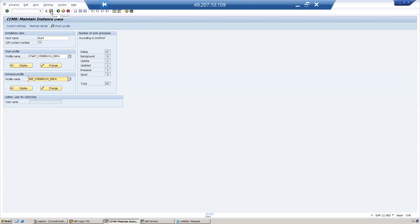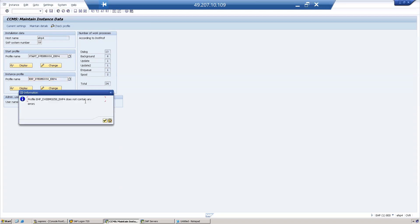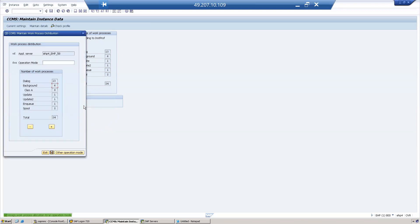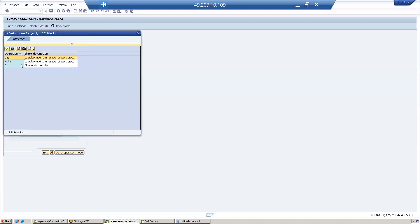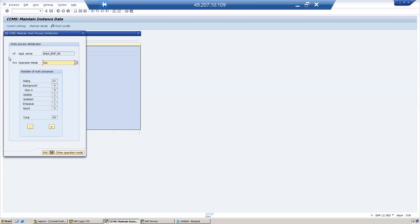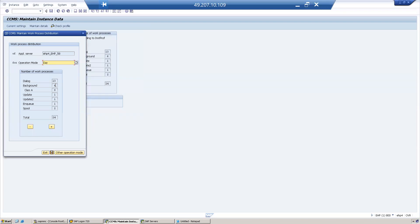When you click on that, we got an error — but it does not contain any actual error. Now we need to assign the operation modes. First, assign work processes to the dialogue operation mode.